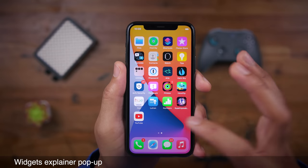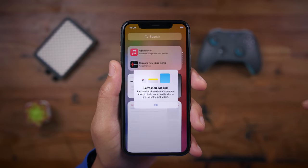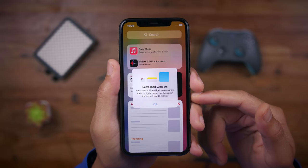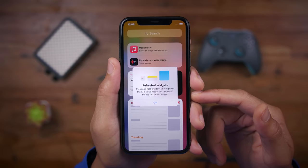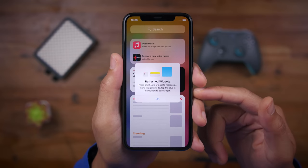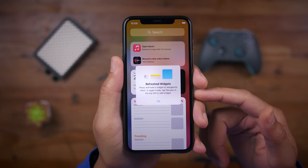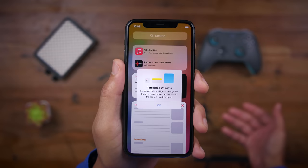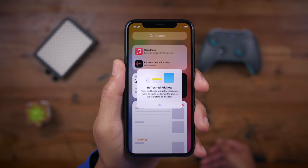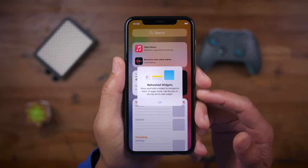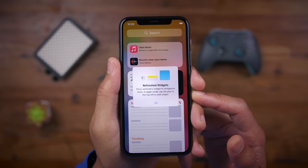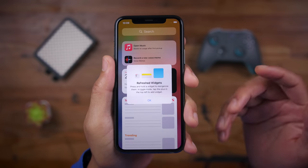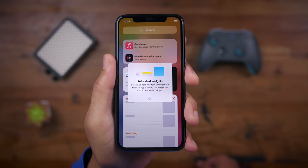And lastly, you get a widget explainer pop-up when you swipe over to the widget center. This pop-up explains how to reorganize widgets and how to add new widgets to your widget center or home screen. What's cool is that it actually canonizes the phrase "jiggle mode." Some people call it wiggle mode, others call it edit mode, but now we know for sure that it's officially called jiggle mode.